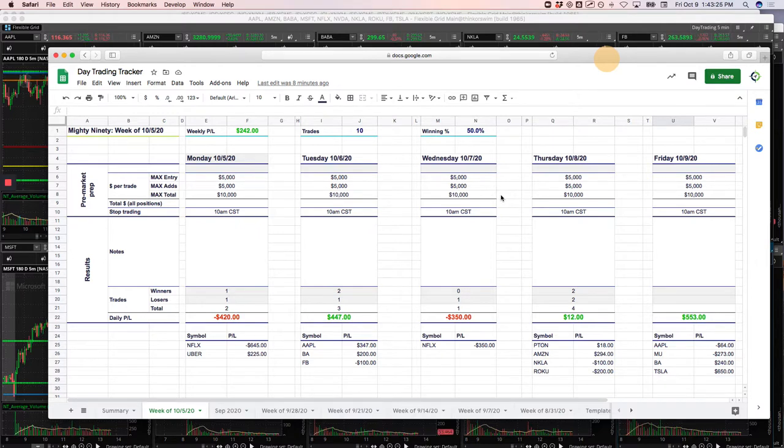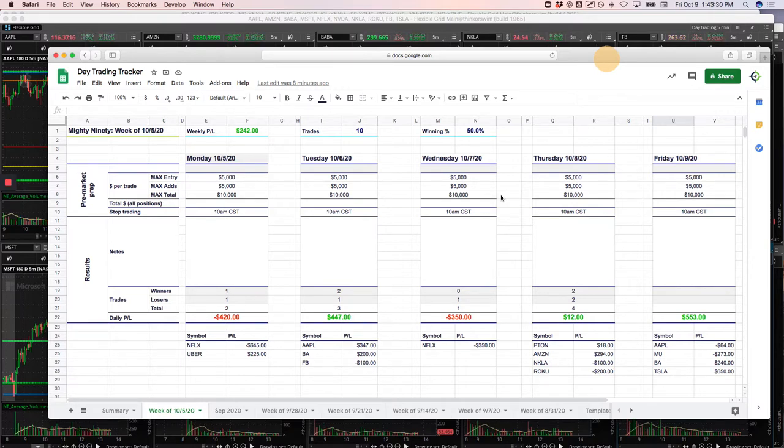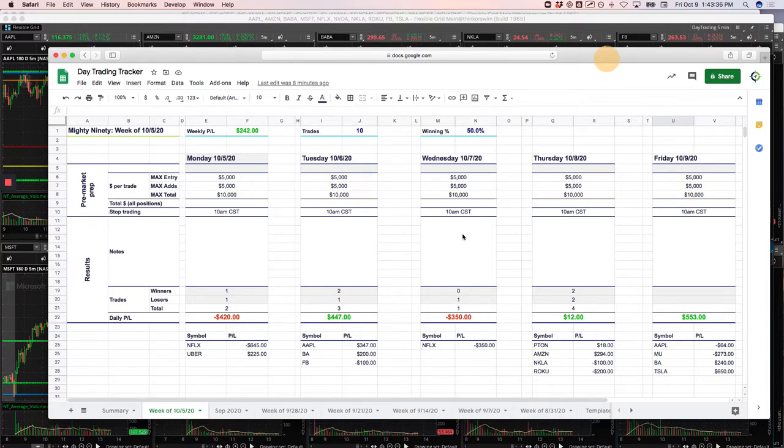Plus $457.50 on the day. So a decent little green day. I actually gave a little bit back late in the morning. I was up closer to 1,000 at one point, but positive green day just as well.